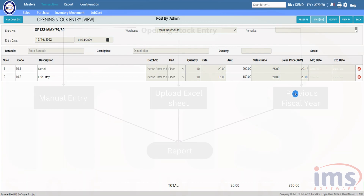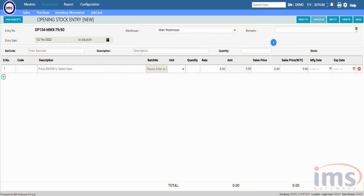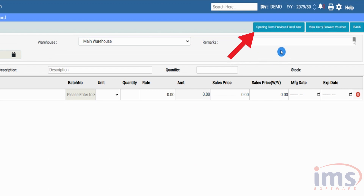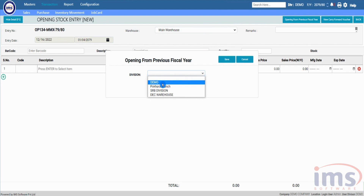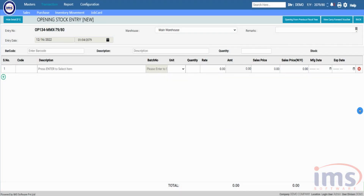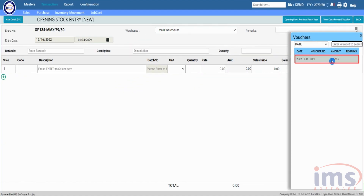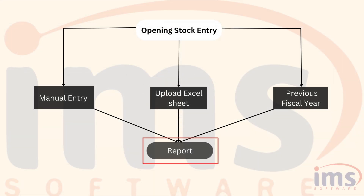Now let's see how to import opening stock from the previous fiscal year. Go to the Opening Stock Entry and press the Control button on your keyboard, then click Opening from Previous Fiscal Year. Select the division from where you want the transactions imported — if that branch has multiple warehouses, transactions will be imported from all of them. Click Save, then click View Carry Forward Voucher to view the previous fiscal year's transactions.